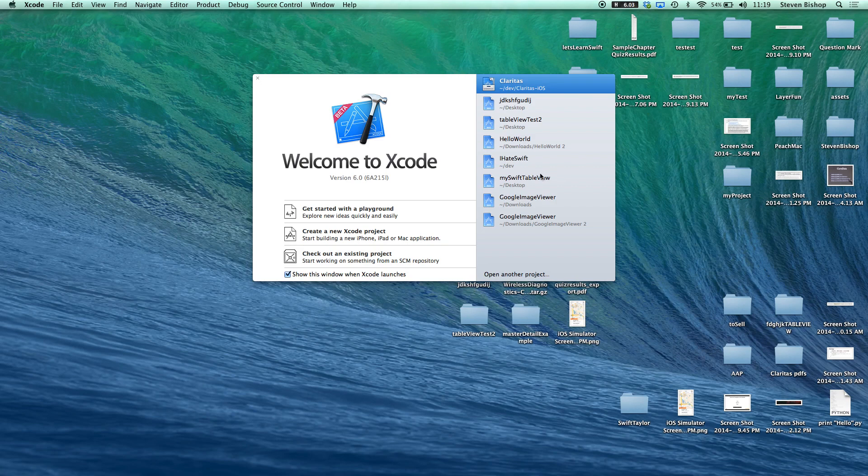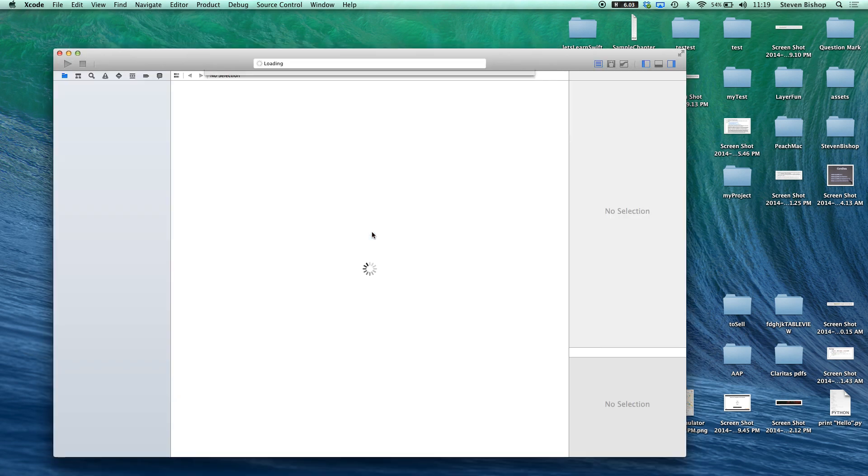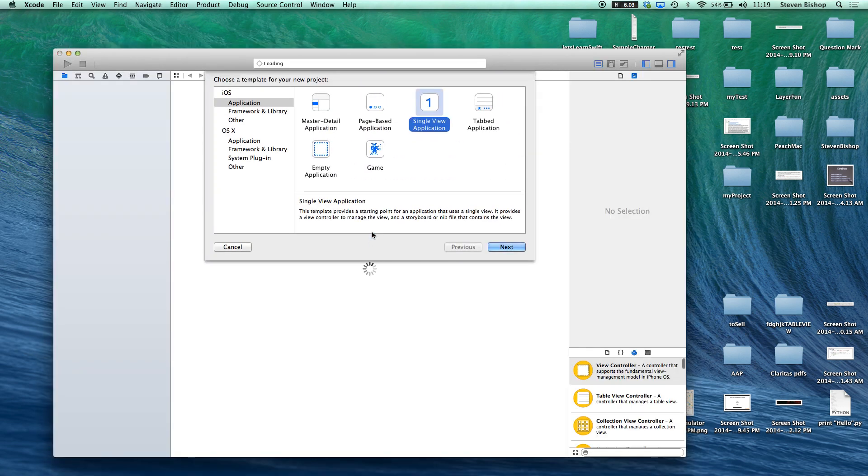Hey guys, so today we're going to be creating a new Xcode project. Today we're just going to be doing a simple demo table view controller using a single view application.